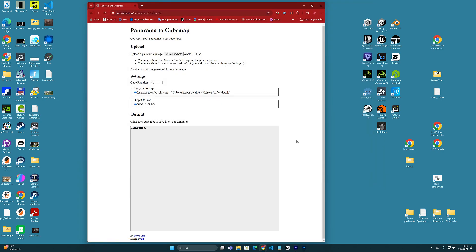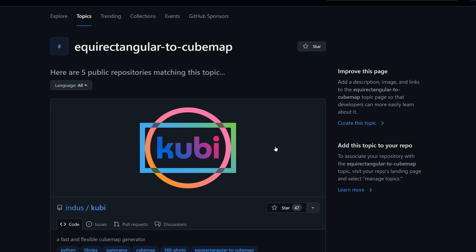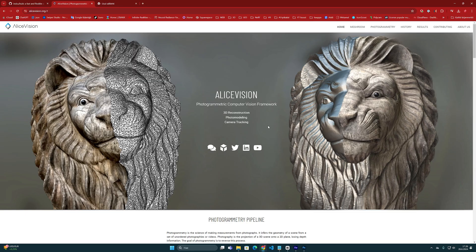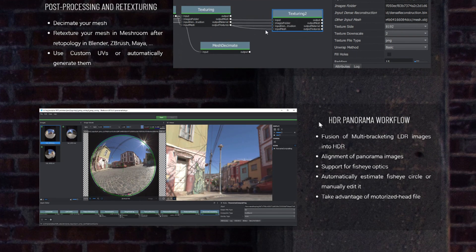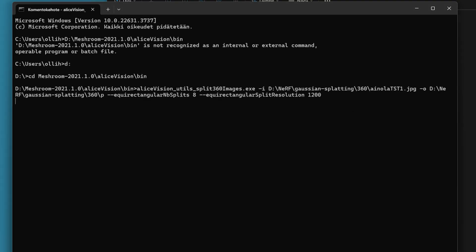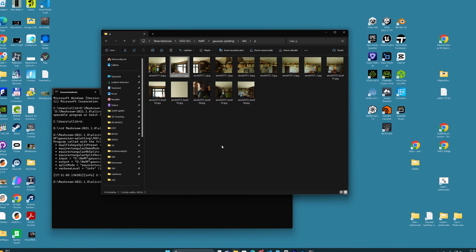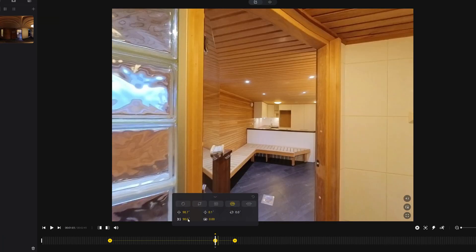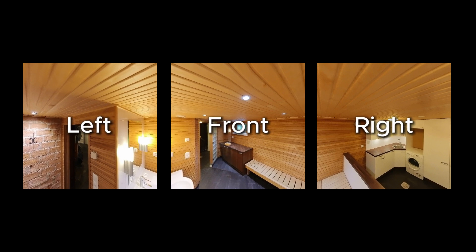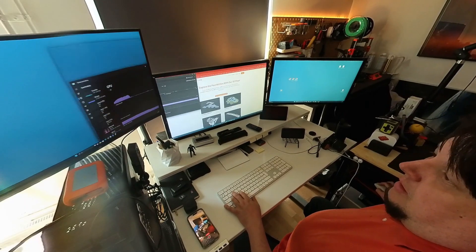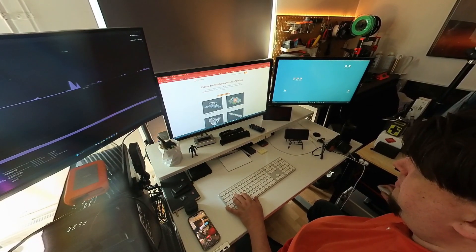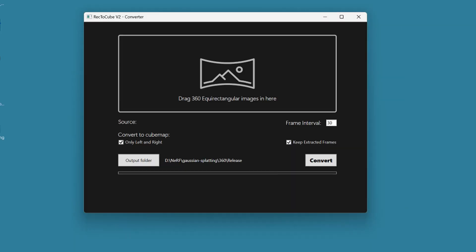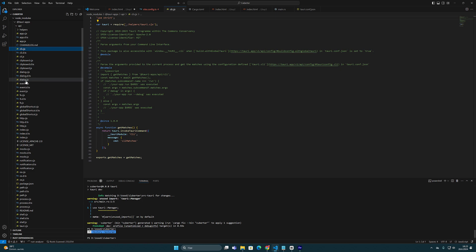To convert a 360 sphere image into a cube map, there are some services and applications on the internet. You can find some code on GitHub, and some photogrammetry programs such as Meshroom contain separate command-line functions that separate cube map squares from 360 images. But for this specific 3D purpose — extracting image sequences from video and choosing the cube map squares I want — I couldn't find much help. So I decided to ask artificial intelligence and build my own software.